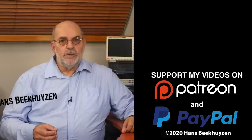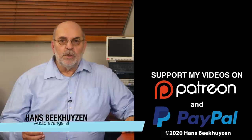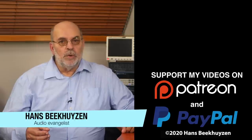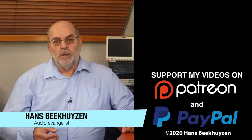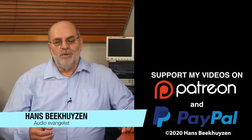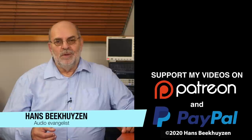I'm Hans Beekhuyzen, thank you for watching and see you in the next show or on the HBproject.com. And whatever you do, enjoy the music.